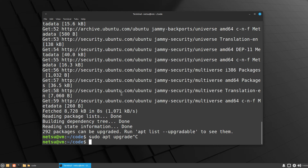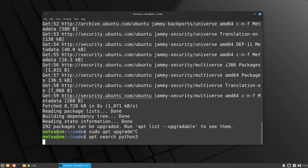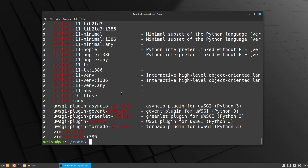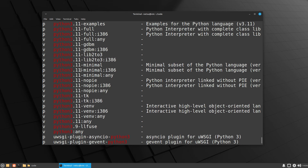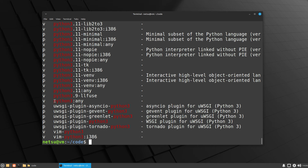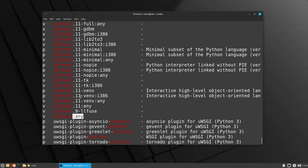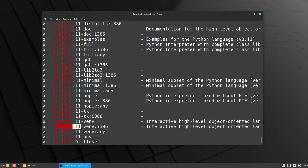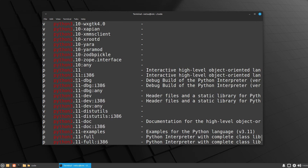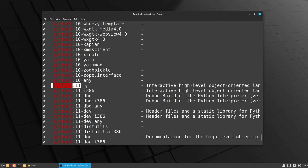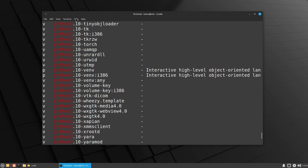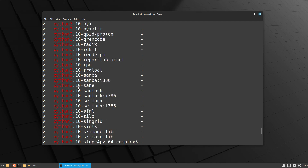Once you've done that, you can say apt search python3 and here you'll see all of the versions of Python you can get. You can get Python 3, and you can specifically get Python version 3.11 or Python version 3.10 — you are not limited to anything here.